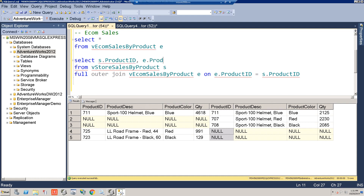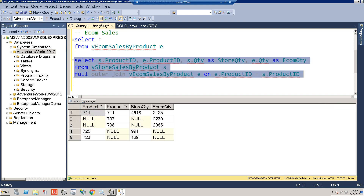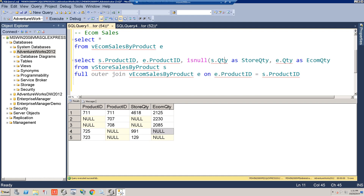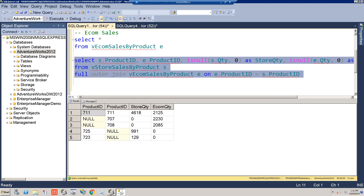We'll also bring in our e-comm product ID field, then add s dot quantity aliased as store quantity and e dot quantity aliased as e-comm quantity. Now we have our store quantity and e-comm quantity, but we don't want those NULLs — so we'll use ISNULL with a default of zero for each quantity column.